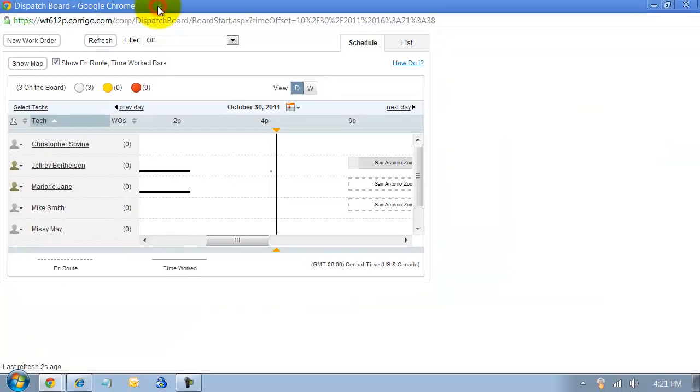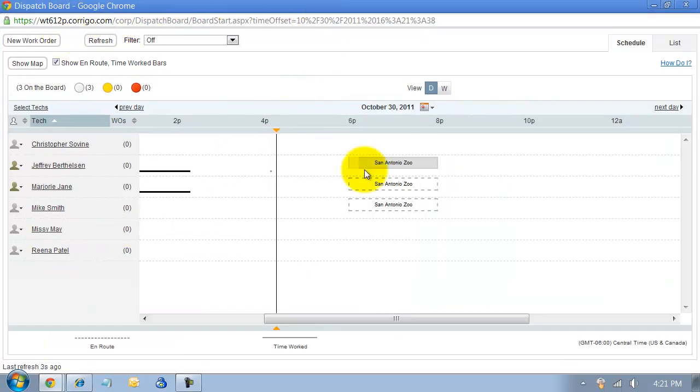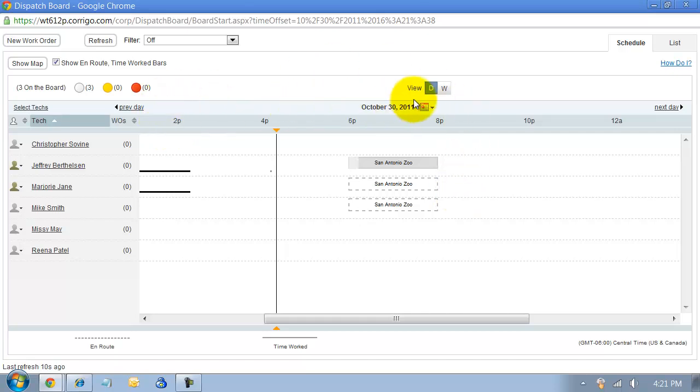A lot of times my customers have this screen on a second monitor or up on a monitor where everyone in the office can see. This will show you the work for the day and where everyone's going.